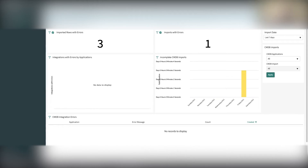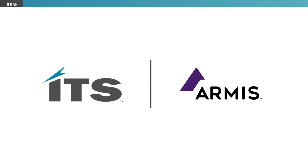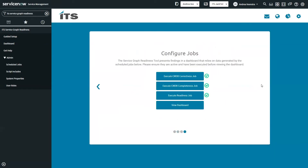The tool can report on many issues that can impact the success of any ServiceGraph Connector, including the ServiceGraph Connector for Armis. Andrea is the developer on my team who built the ServiceGraph Readiness Tool. Andrea, can you walk us through the tool? Starting with the guided setup, there is not actually a lot that has to be configured. The first couple of slides give a general overview of the tool and what we hope to achieve. The last slide requires some small interactions — scheduled jobs are used to gather the relevant data in your environment and will need to be run before we can begin. Once you've executed these jobs, you'll be redirected to the dashboard.